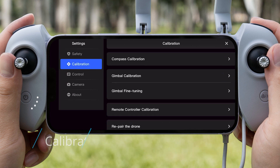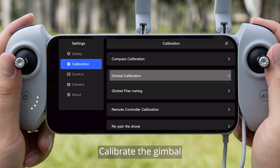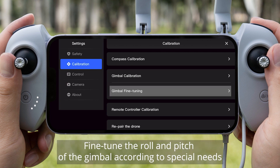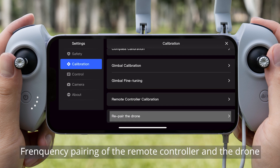Calibration. It is recommended to calibrate the compass before flight or as prompted. Calibrate the gimbal, and fine-tune the roll and pitch of the gimbal according to special needs. Calibrate the remote controller, and perform frequency pairing of the remote controller and the drone.